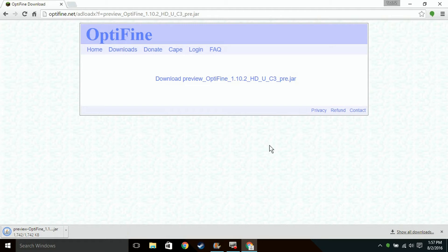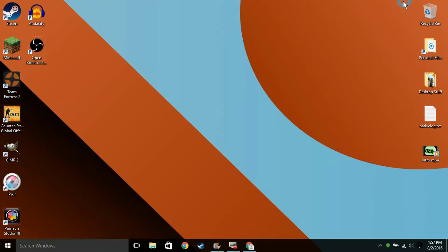You need to have Java installed. So now that you have this downloaded, what you want to do is open up Minecraft.